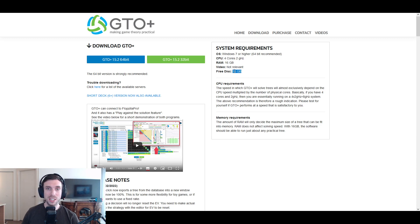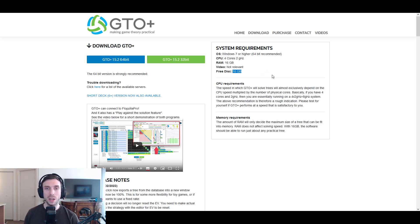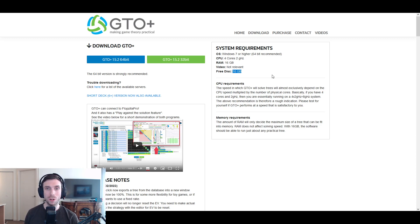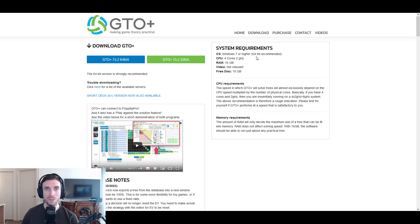And then the free disk space is important. It's not going to take up a ton of space unless you're really building out a library. But having a one terabyte hard drive or an SSD, SSD is probably preferred. But that would be plenty for storing any kind of solves.